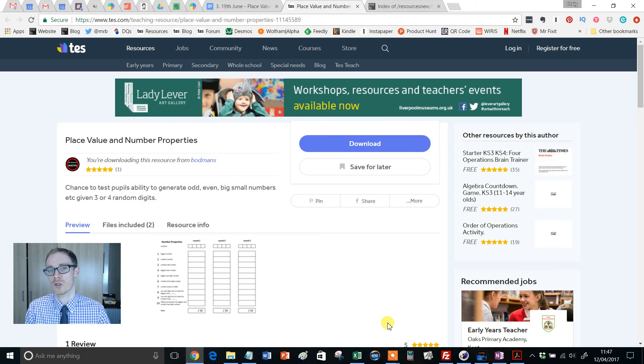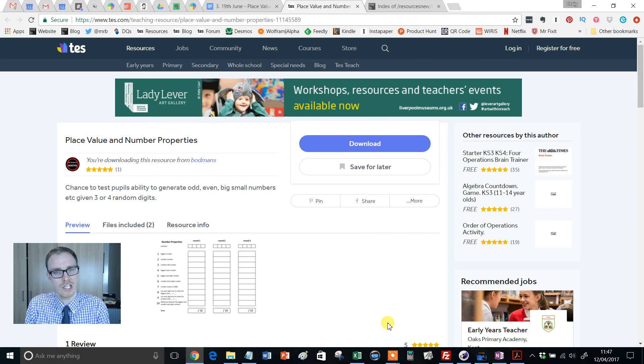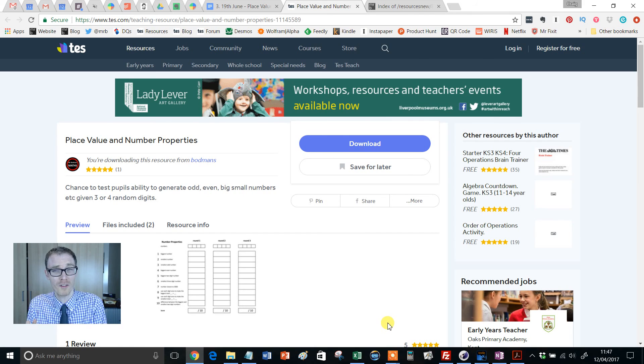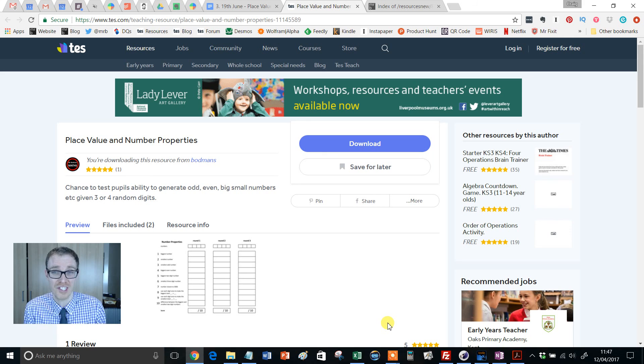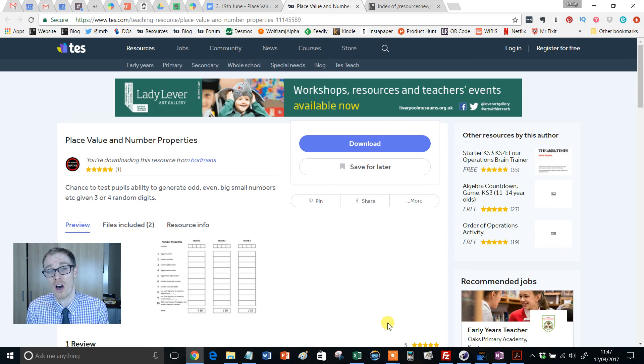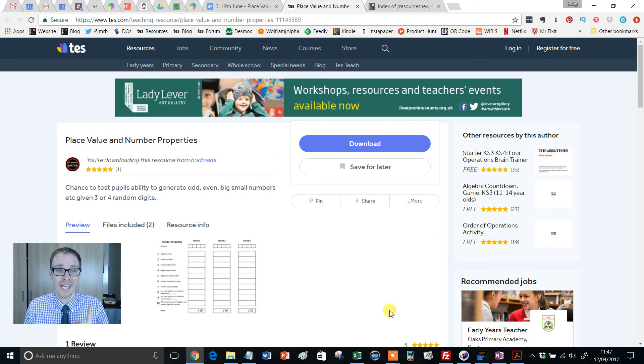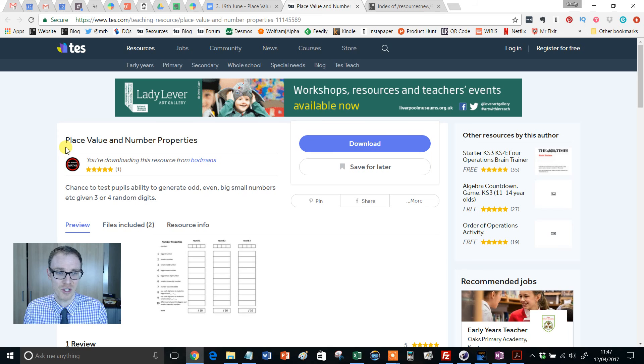And there's loads of wonderful stuff out there. I'm loving numeracy ninjas, timetable rock stars, and some of the wonderful resources that I've reviewed on TES over the last five or six years as part of this resource of the week. But here is another to add to the collection.